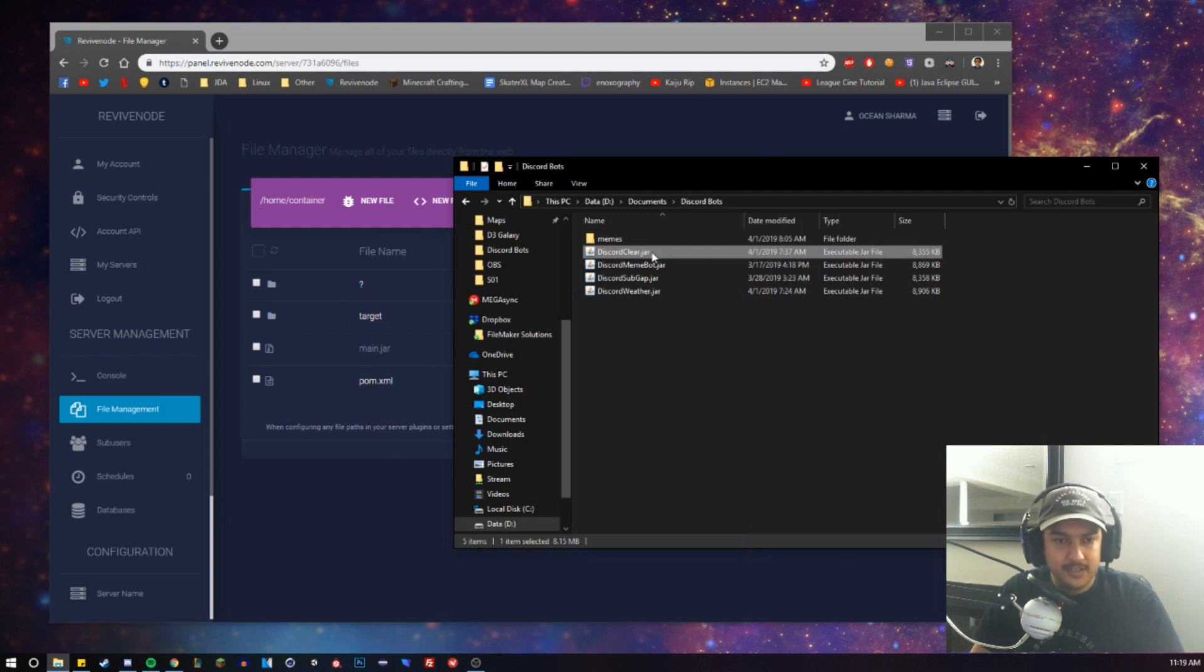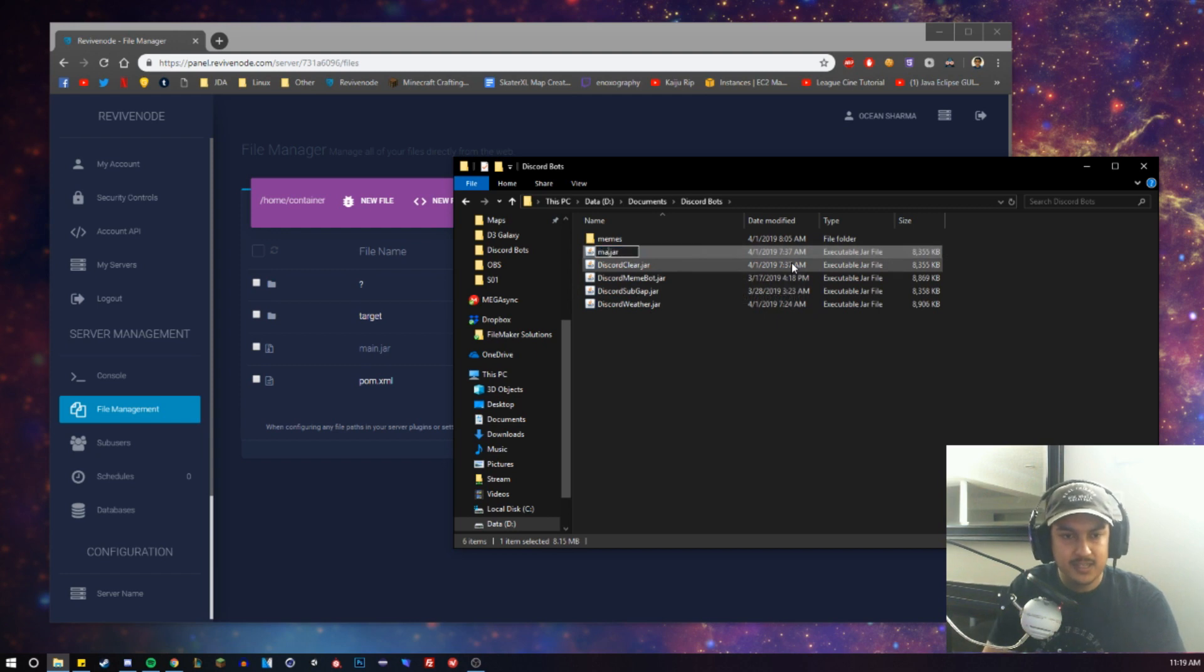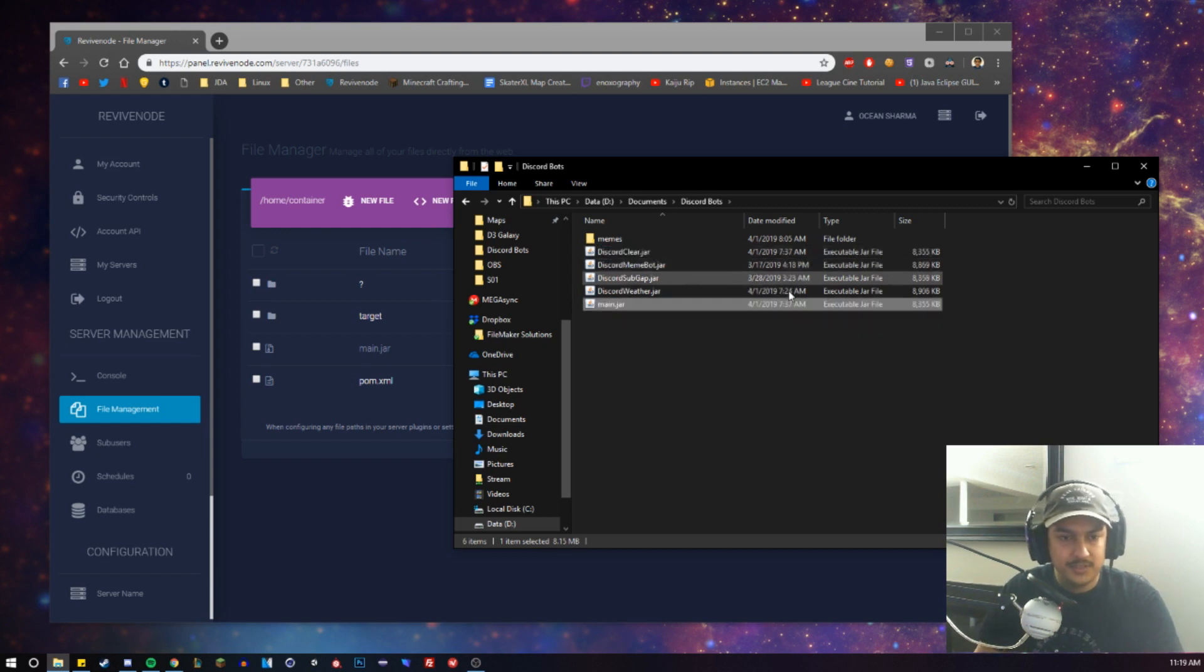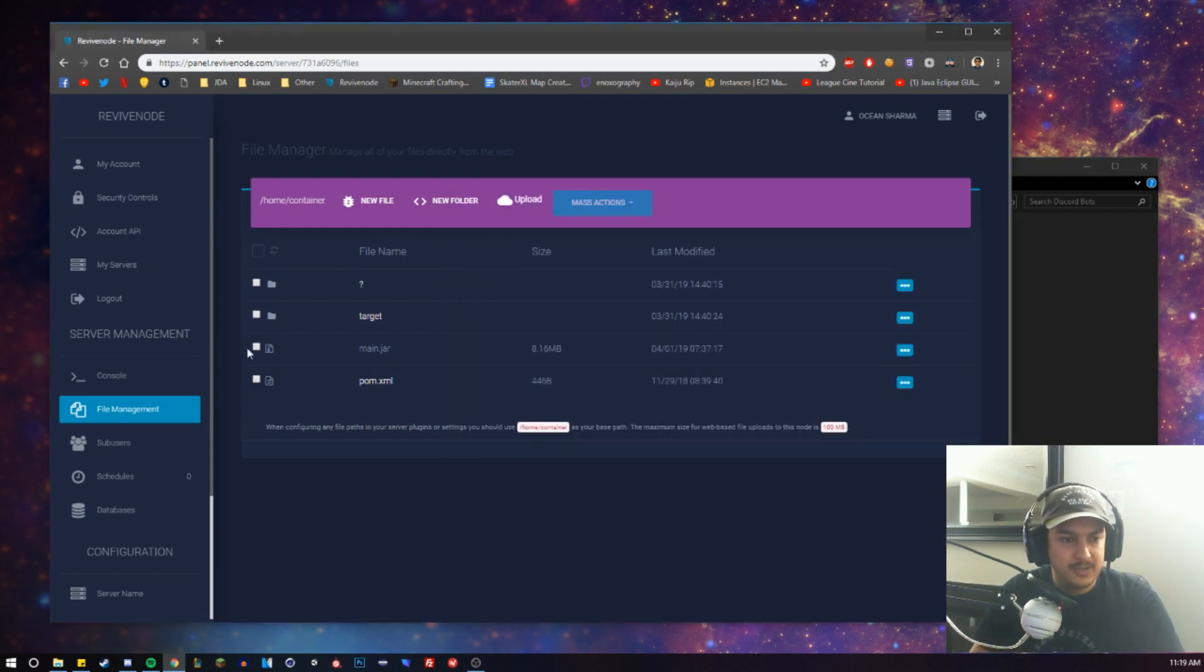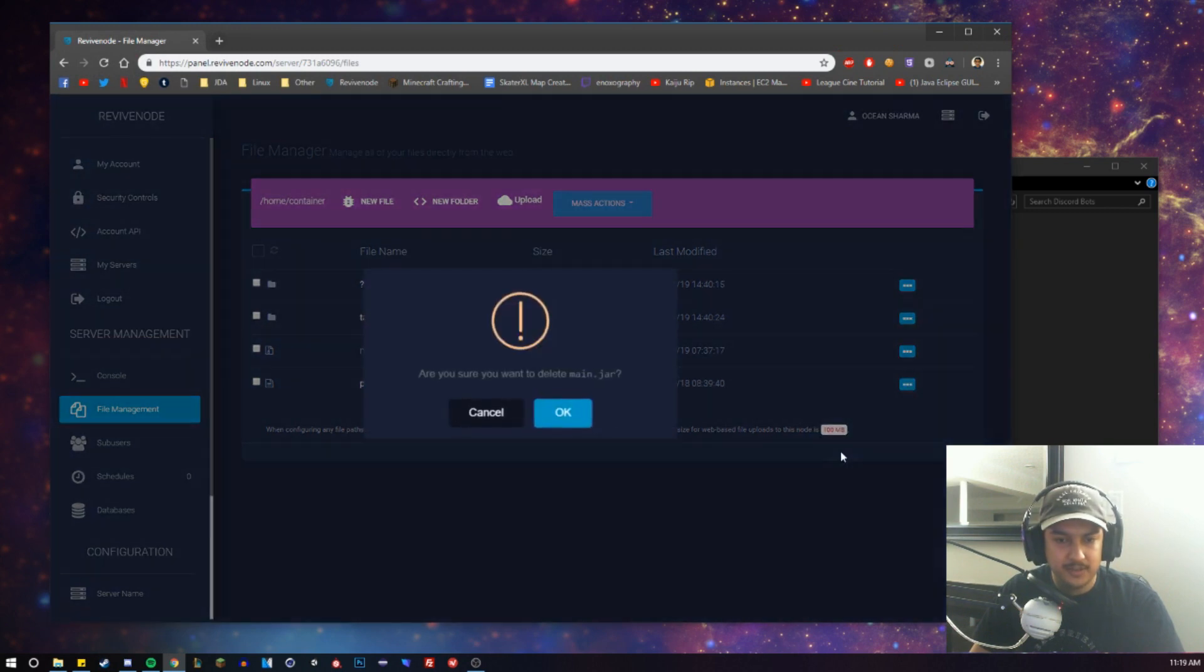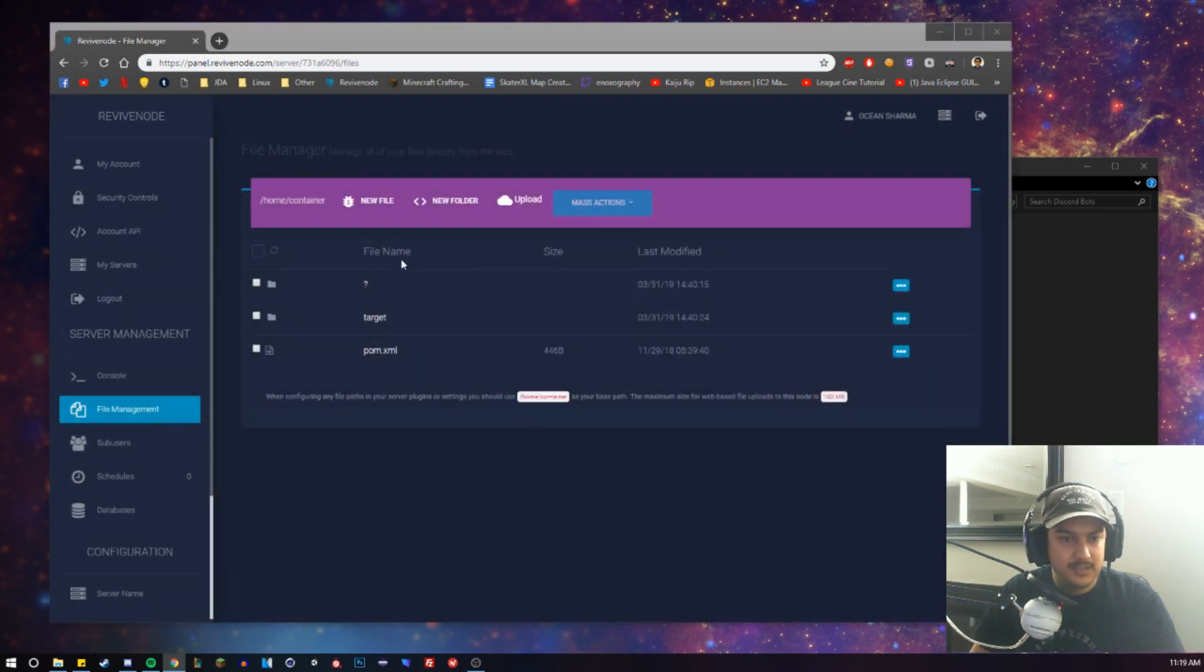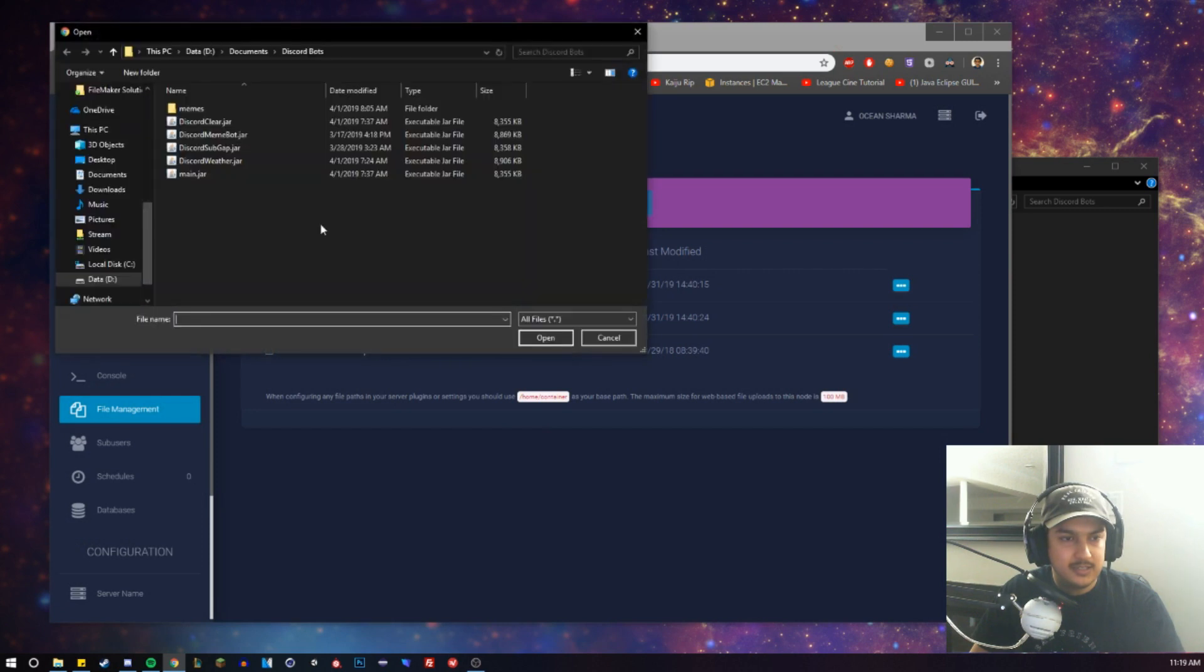Now, in here, you can either rename this to main.jar, or what I like to do is I just copy-paste it and then rename this to main.jar. What you can do is go ahead and delete this main.jar that's on the server already. We'll go ahead and hit Delete, OK, and we'll upload the bot.